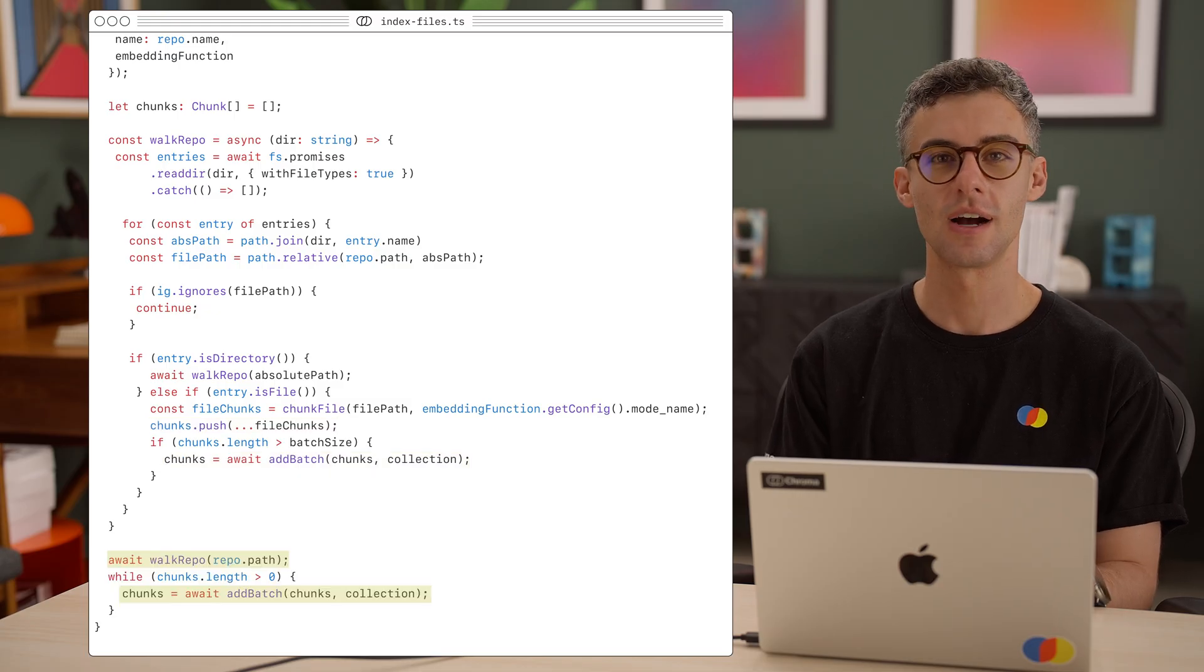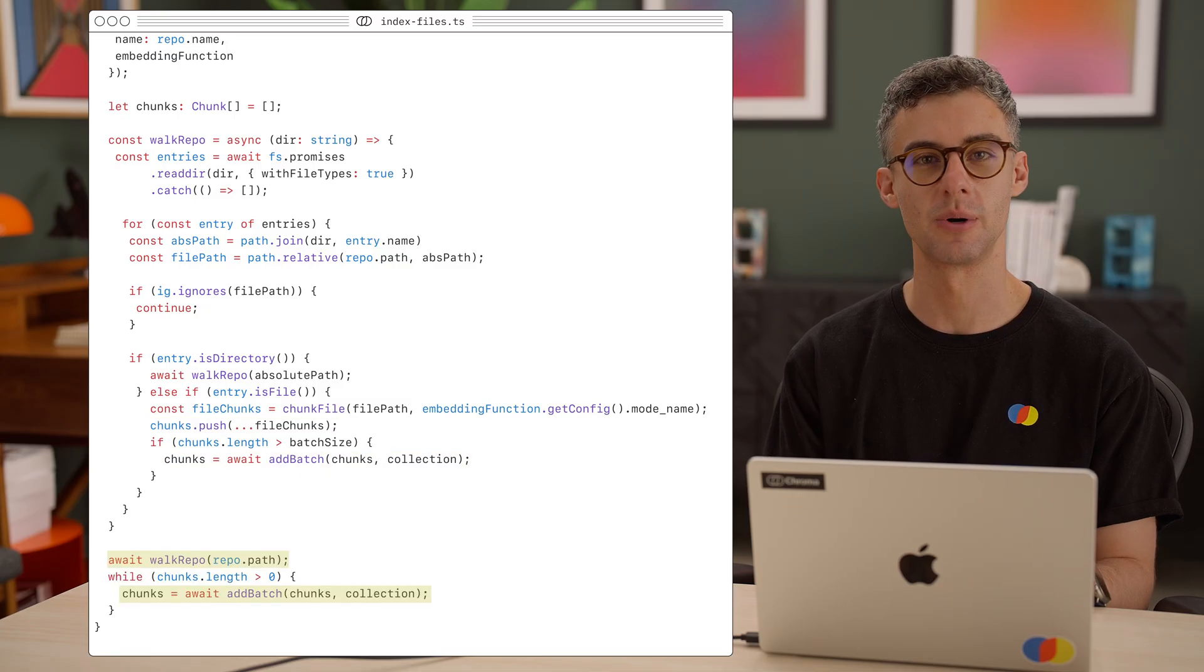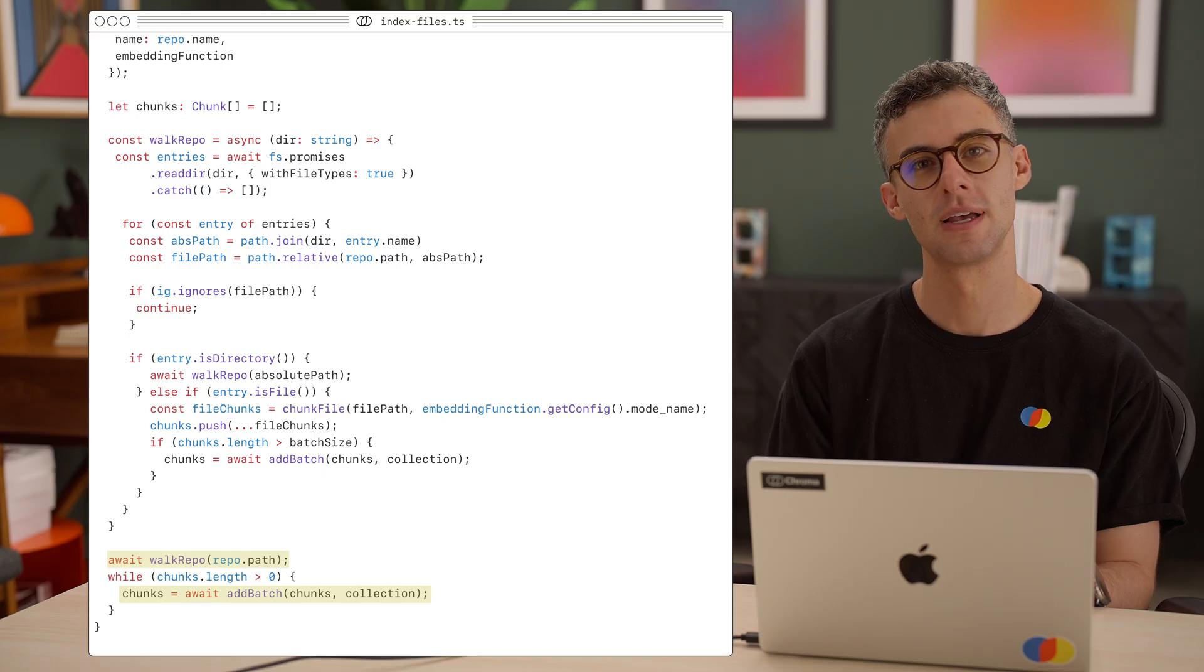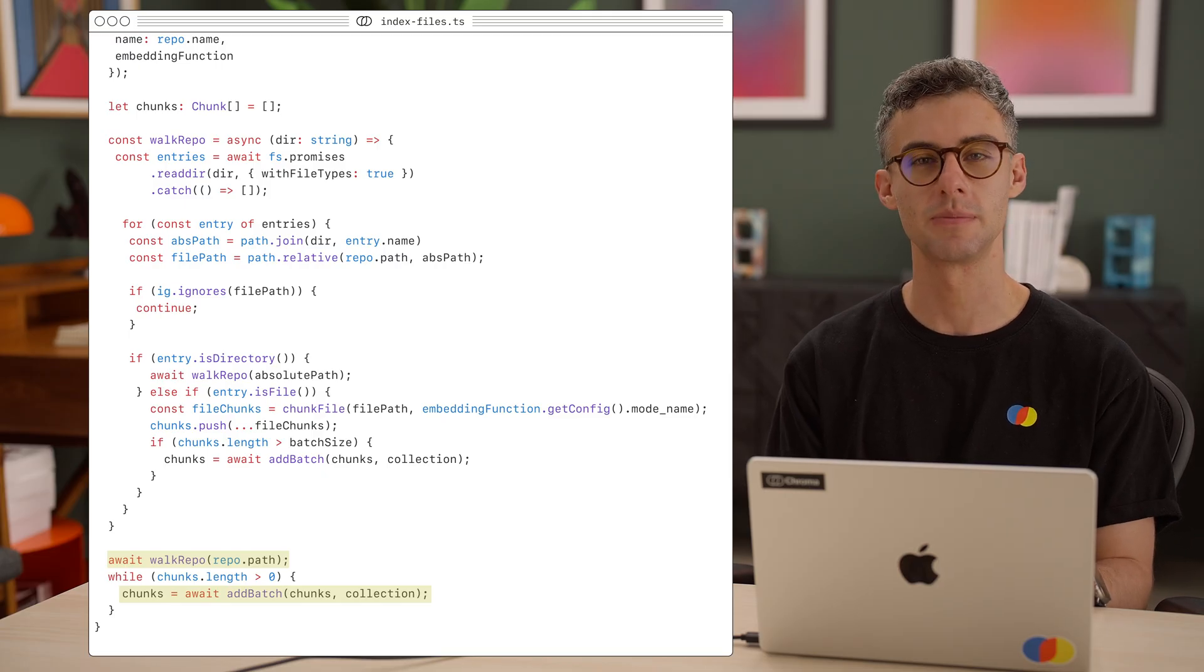Let's kick off the walkRepo function on the repo's root directory. And at the end, process any remaining chunks we have. Okay, so we're able to index an entire repo, but what happens when files change?